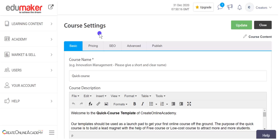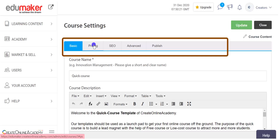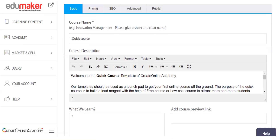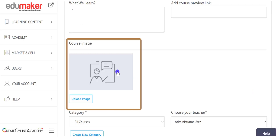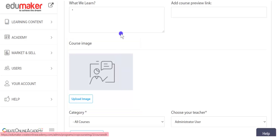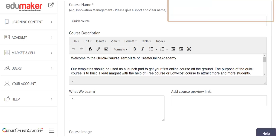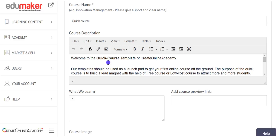In the course settings we have tabs: basic, pricing, SEO (search engine optimization), advanced, and publish. The content filled in the basic and pricing tabs will be visible on the landing page of the course, which is publicly visible, and you can see it simultaneously while editing the basic tab. The course name, description, and course image can be edited here, along with 'what we learn' and the course preview link. In the course description you can add text, images, videos, and even HTML.